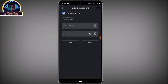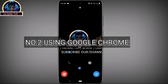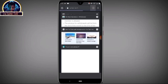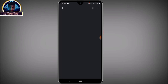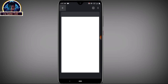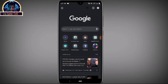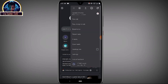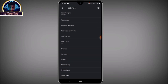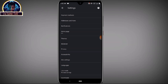Number two is still very simple. You must make sure your Google account is connected with your phone. Open your Chrome browser, click on the menu, then scroll down to locate the settings area. Make sure your Google account is connected to your Chrome browser.